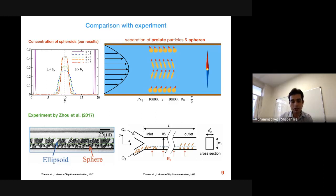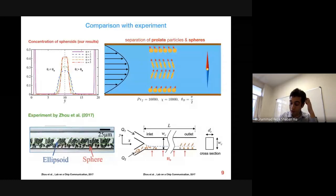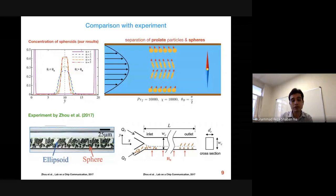As stated at the beginning, prolate particles are focused in the middle of the channel and spheres end up near the lower wall. The reason the experimental observation only covers the lower half is that the particles are fed into the channel only from the inlet near the bottom wall.